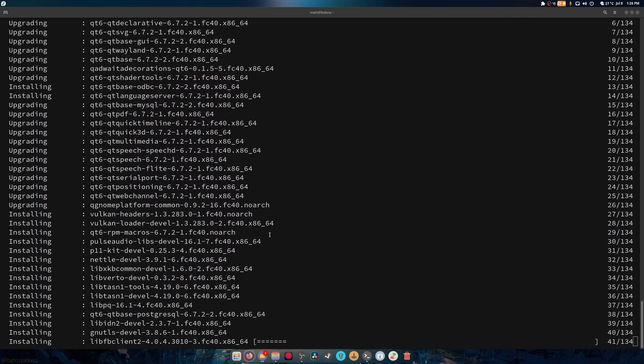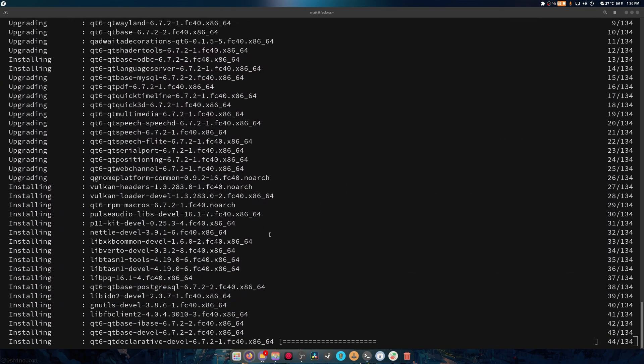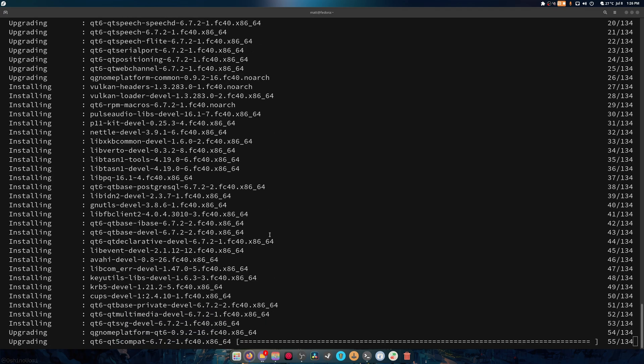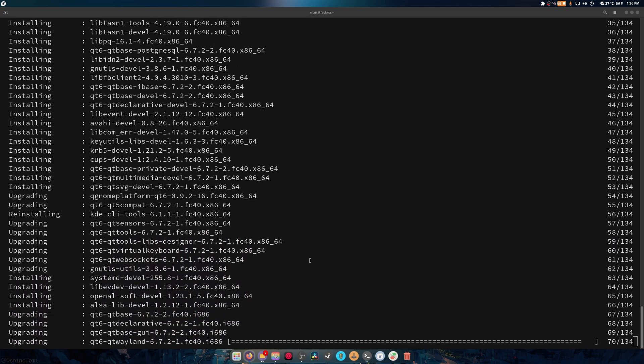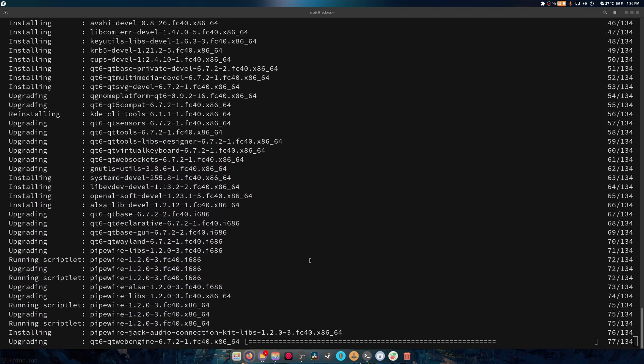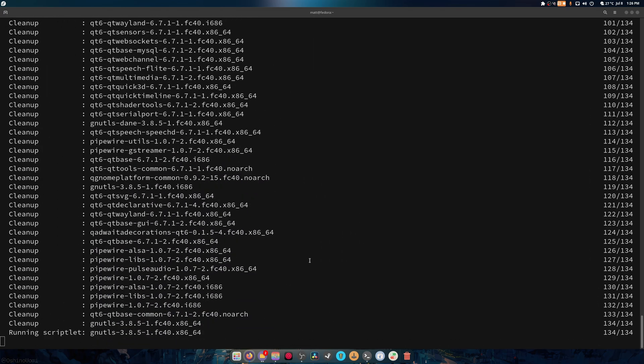And once this is started, what we can do is prepare to clone the repository. And 134 files, my golly, look at it go. It's done.